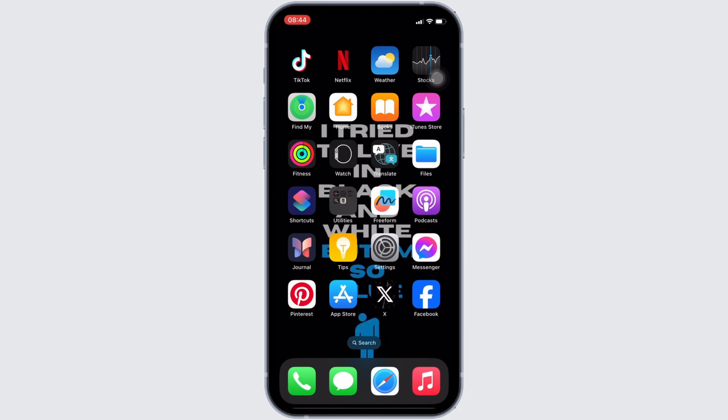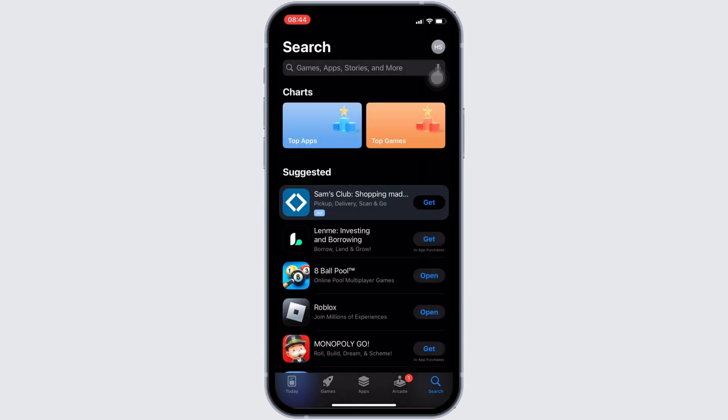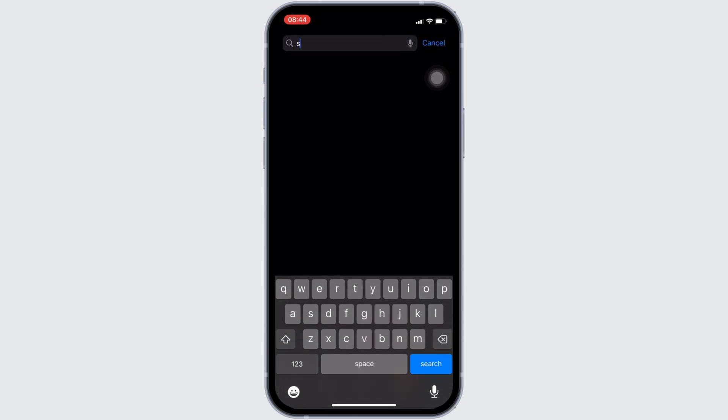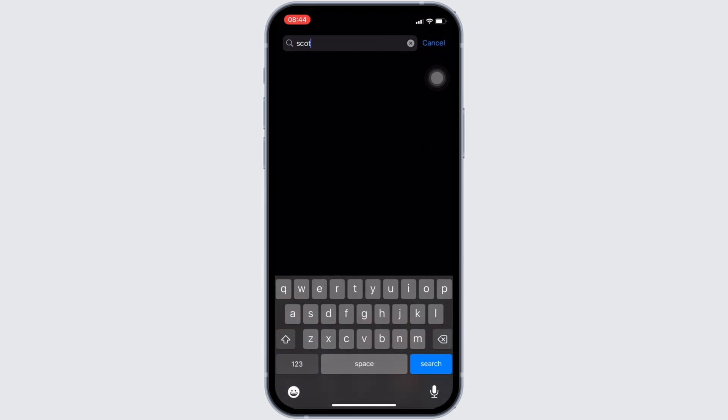In order to check it out, head over to your app store. It will land you on this home page. Once you are in here, in the search bar, search for Scotia Bank.